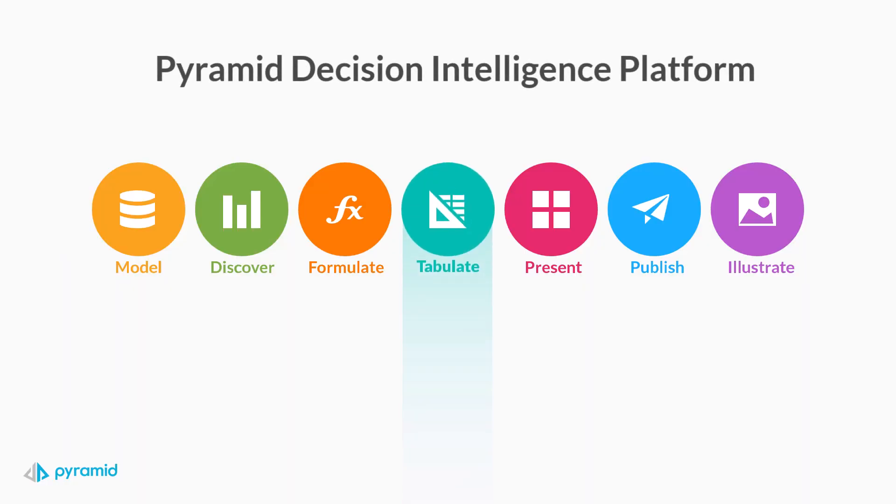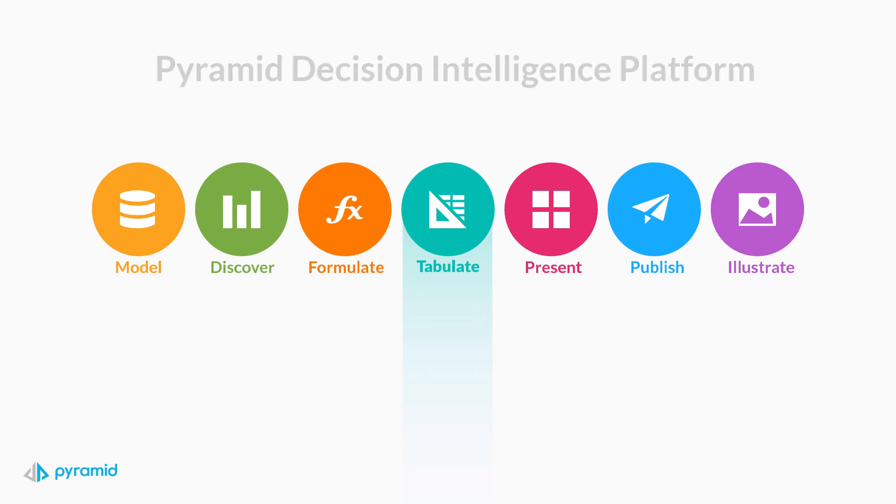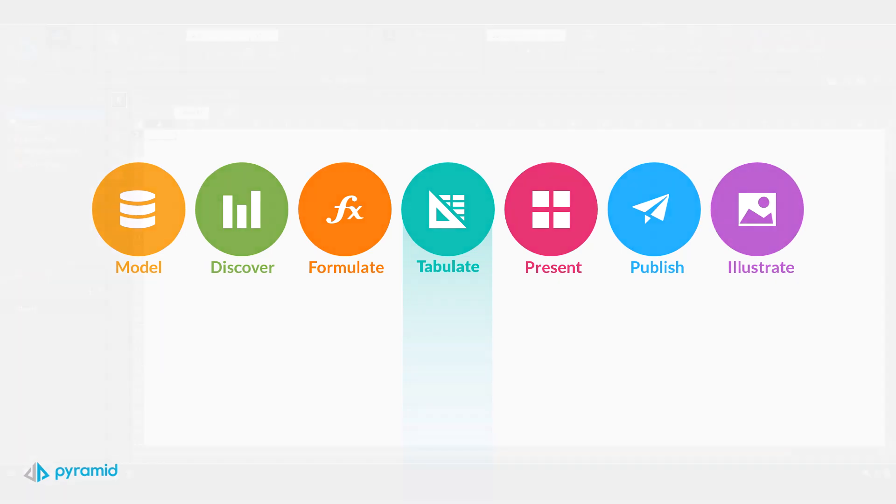Meet Tabulate, the newest addition to Pyramid's decision intelligence platform designed to help you close the notorious last mile gap.